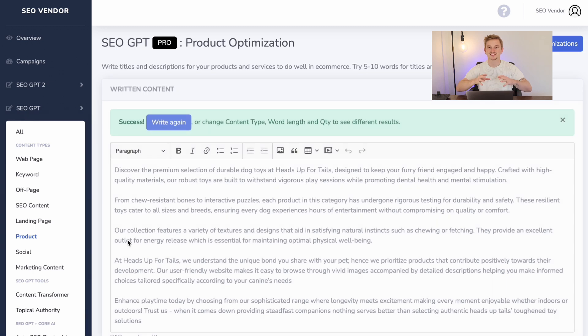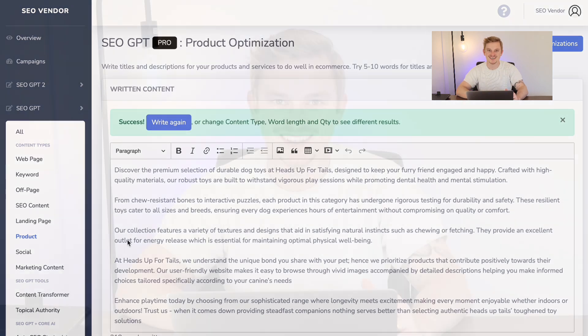And as you can see, the tool will take care of the rest. And now you can harness the power of SEO GPT to maximize your products and services.